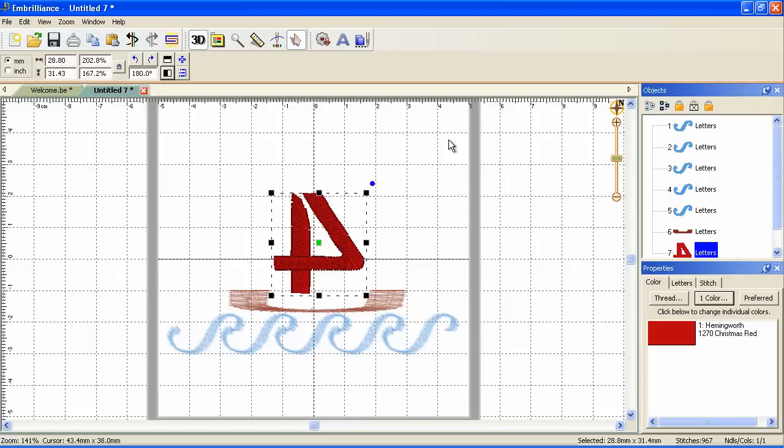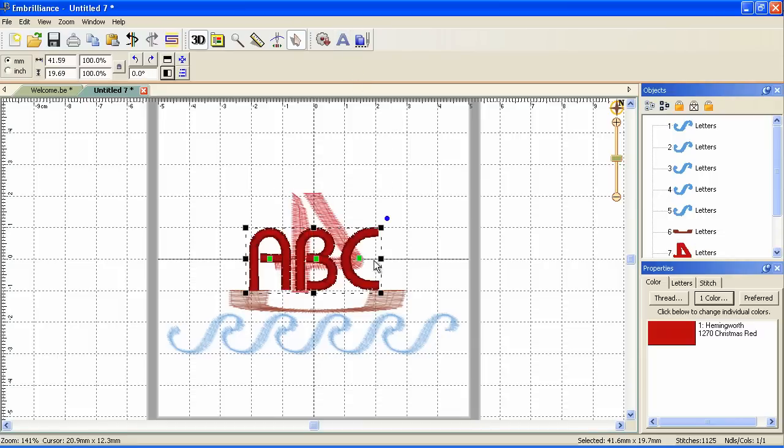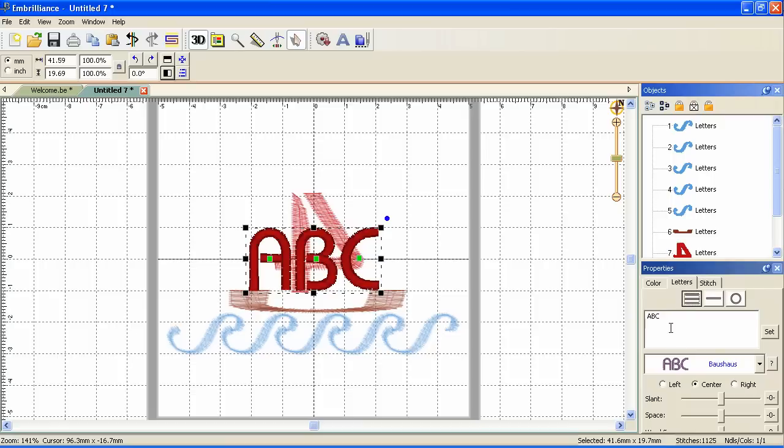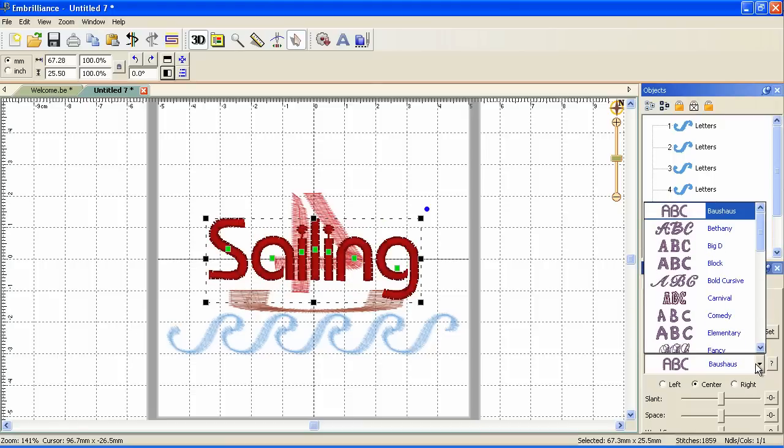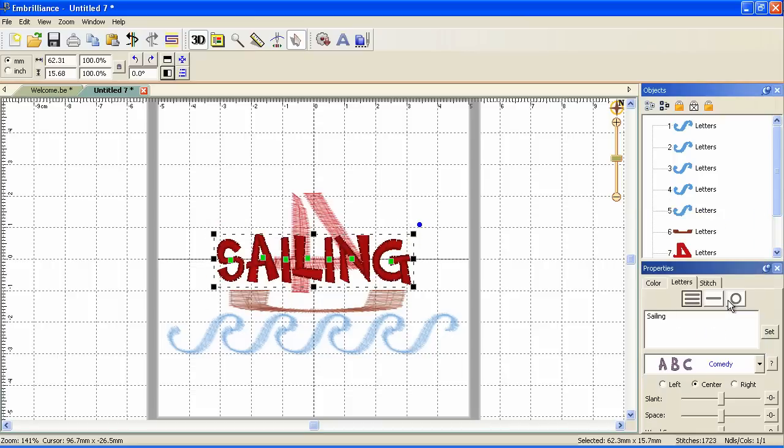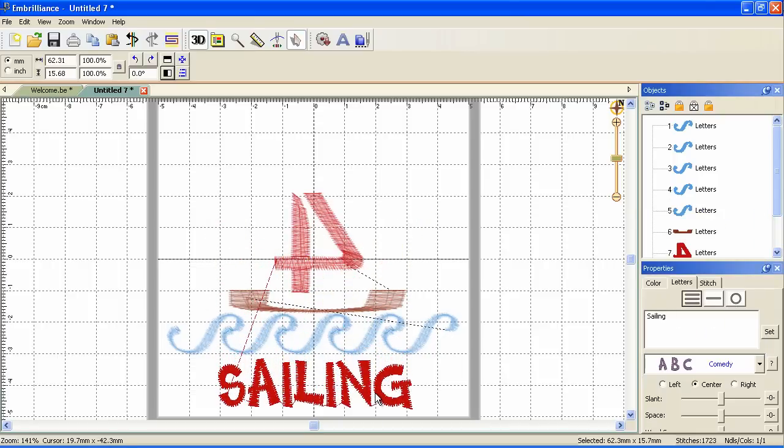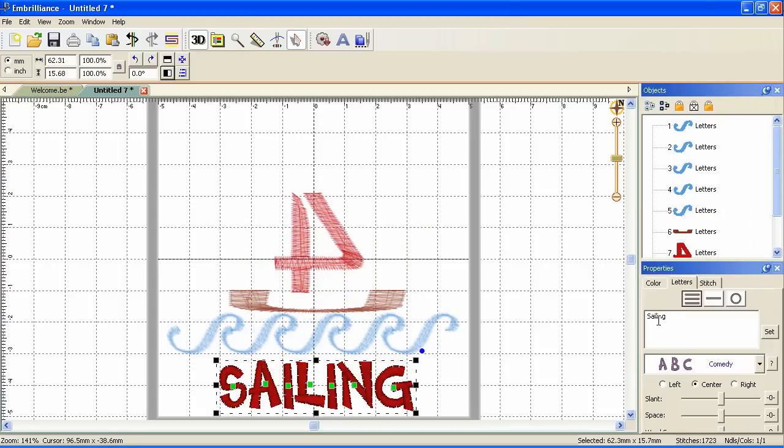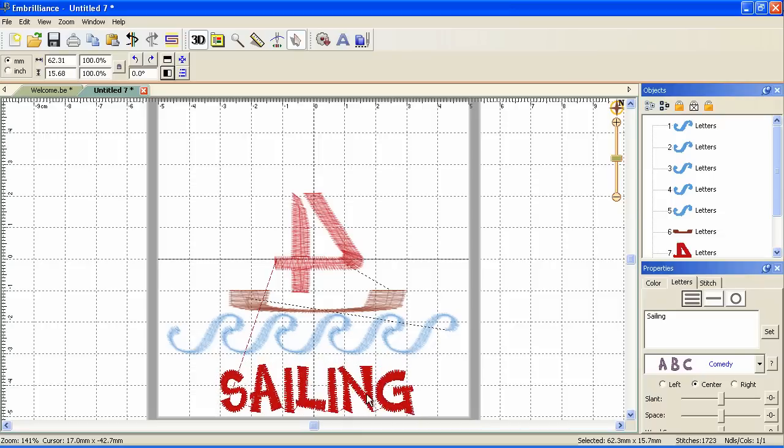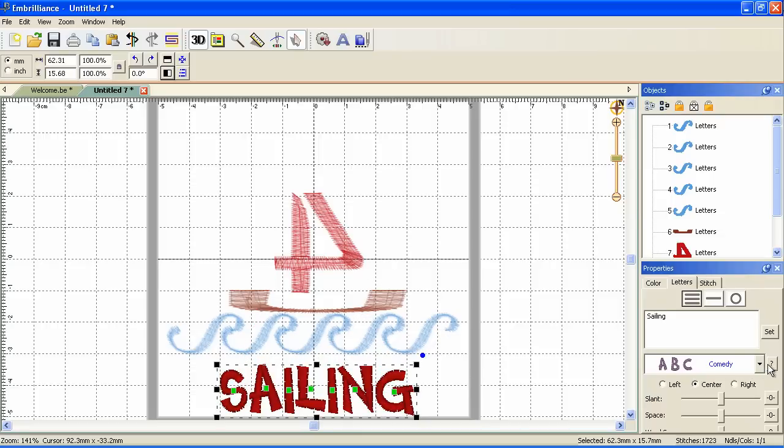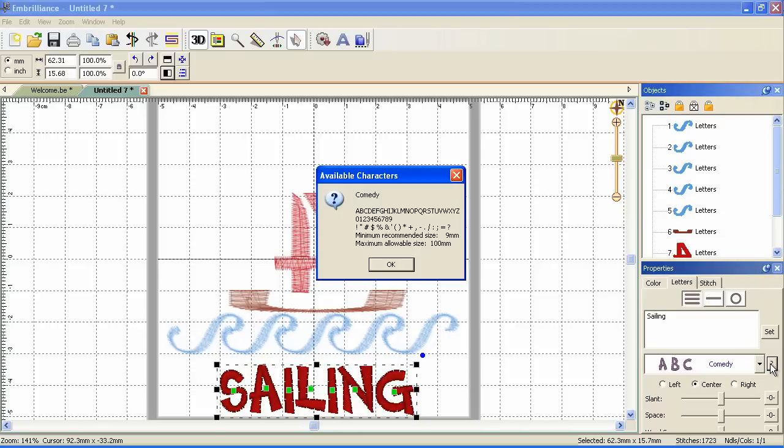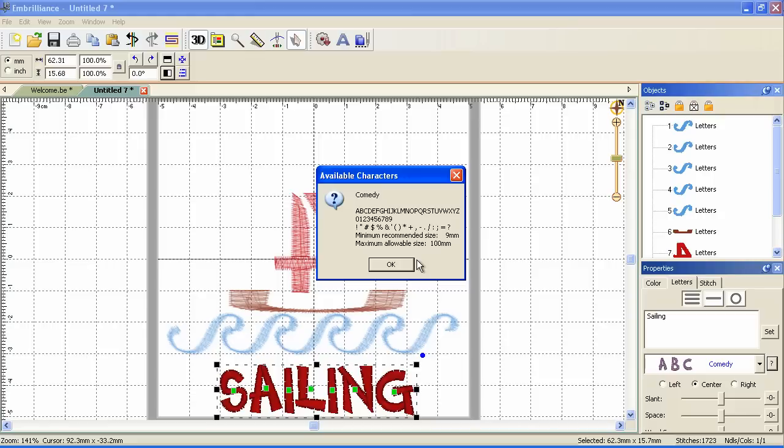Now, let's add some lettering. We could add yacht club. Let's just do sailing. Type in sailing. Pick a font. I'm going to use comedy. And notice that although I typed in upper and lower case letters here, my lettering came out all uppercase. If we click on this question mark, we can see the letters or the characters that are in this alphabet and the recommended minimum and maximum sizes. What I like about this program is rather than just putting in a generic box or leaving a space, the program converts the letters to uppercase. So at least we have letters, and we'll know just by looking.